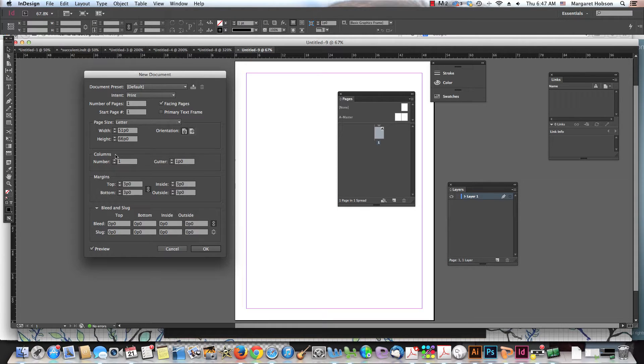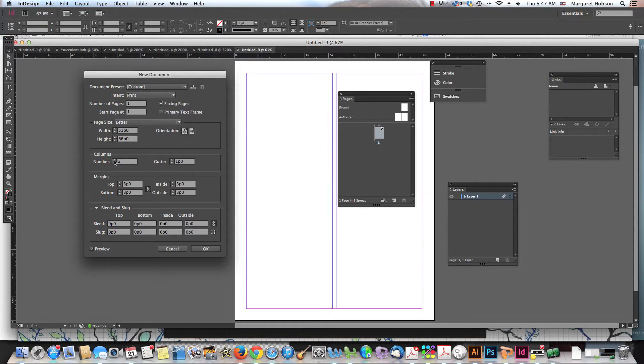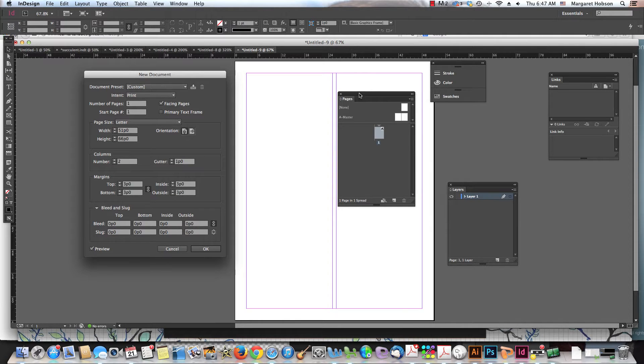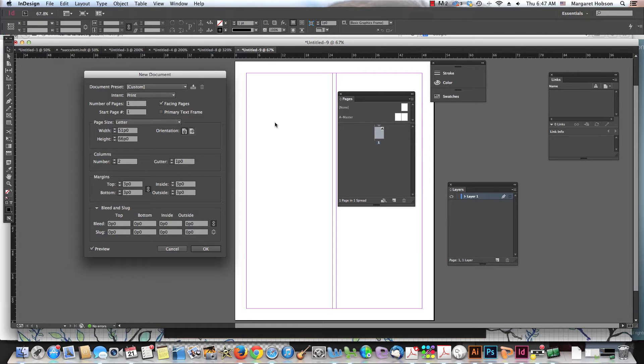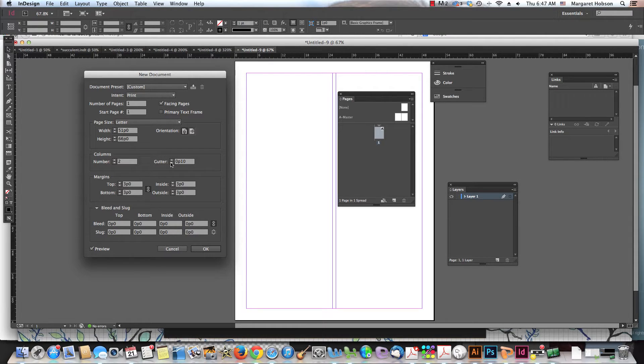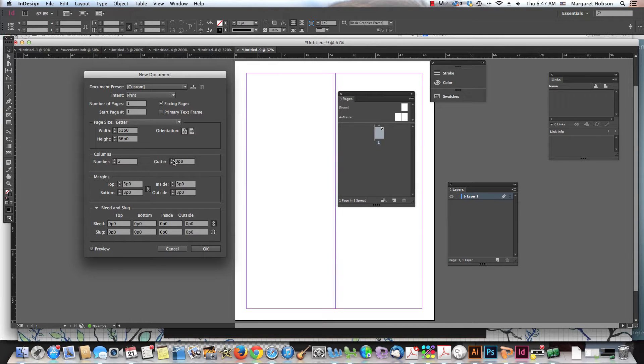All right, so we begin with columns. If I was going to take this and make it a two-column document, I can see that if I have preview selected, I can see it perfectly. The gutter width is going to be the length between the two columns, so we can start to move it this way.